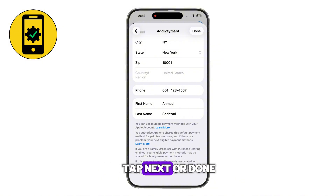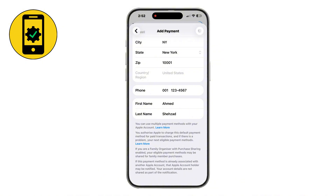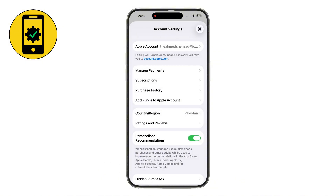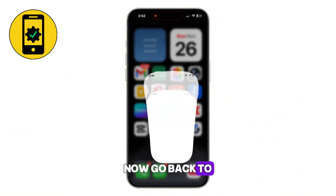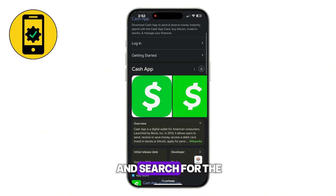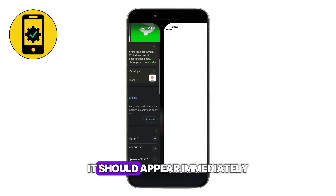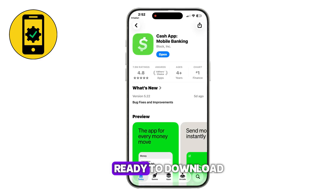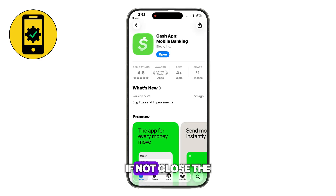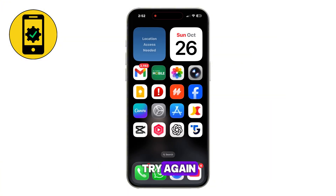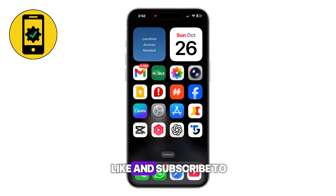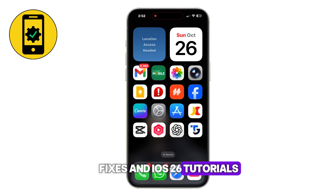When everything is done, tap Next or Done at the top right. Now go back to the App Store homepage and search for the app again — it should appear immediately, ready to download. If not, close the App Store, restart your iPhone, and try again. If this helped, hit like and subscribe to the Digital Solution for more quick iPhone fixes and iOS 26 tutorials.